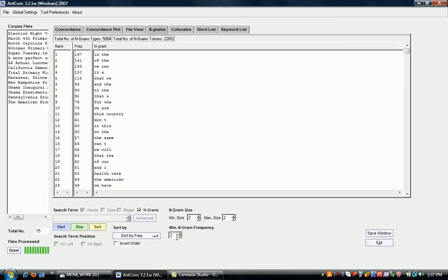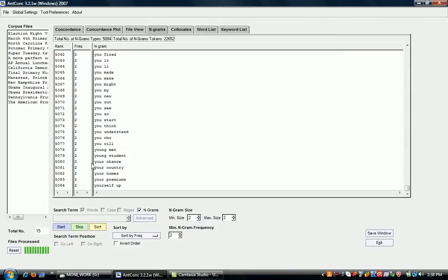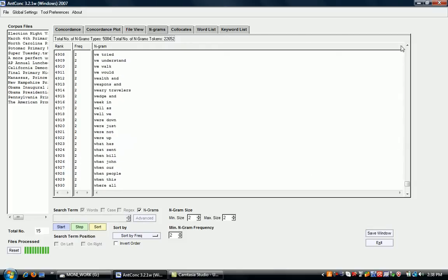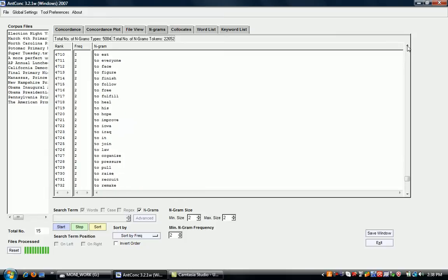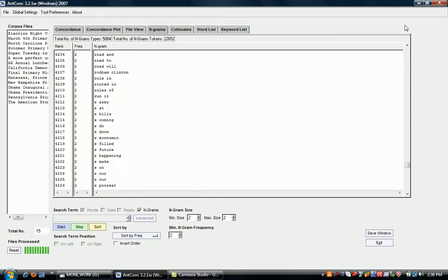And it also comes up, and we can see that the minimum frequency setting two has been applied, so we only get n-grams with a frequency of two. And we see that it has been sorted according to frequency.